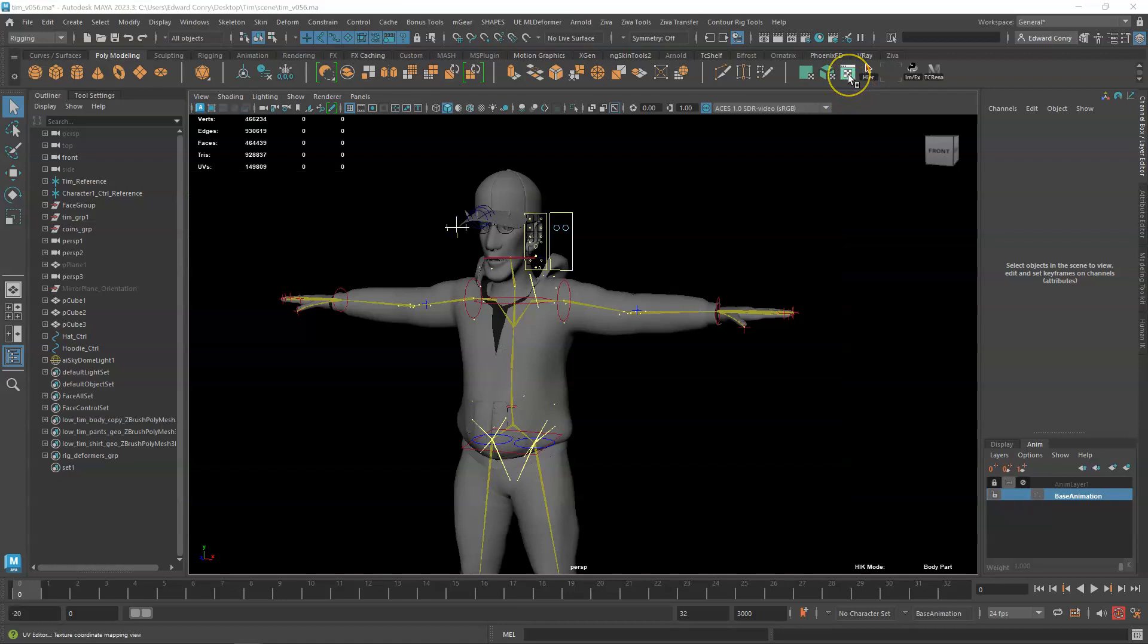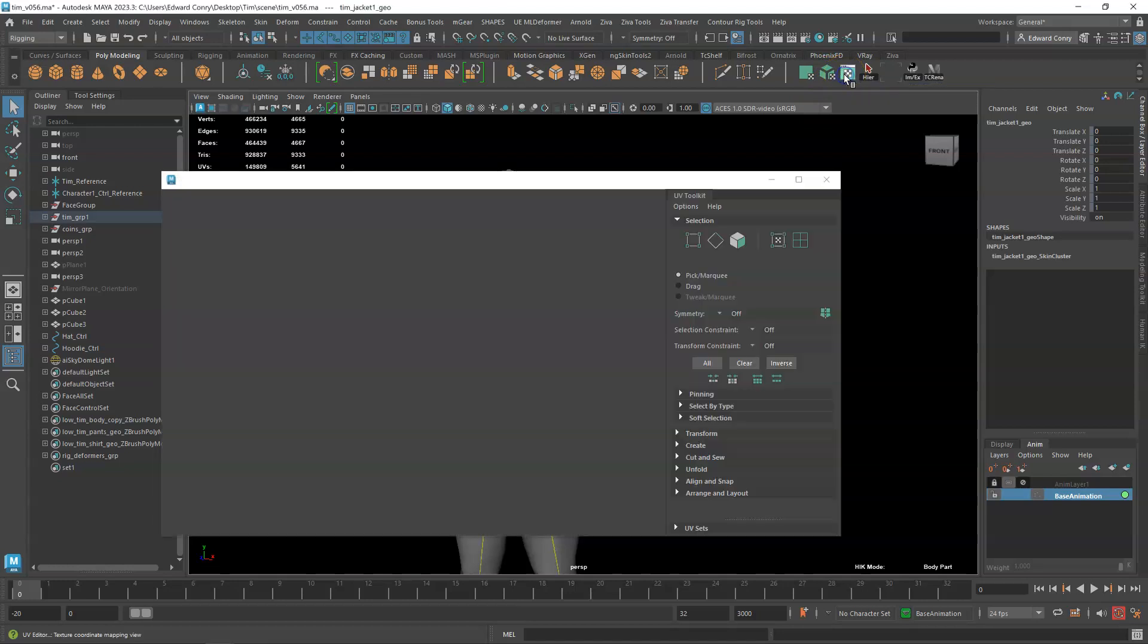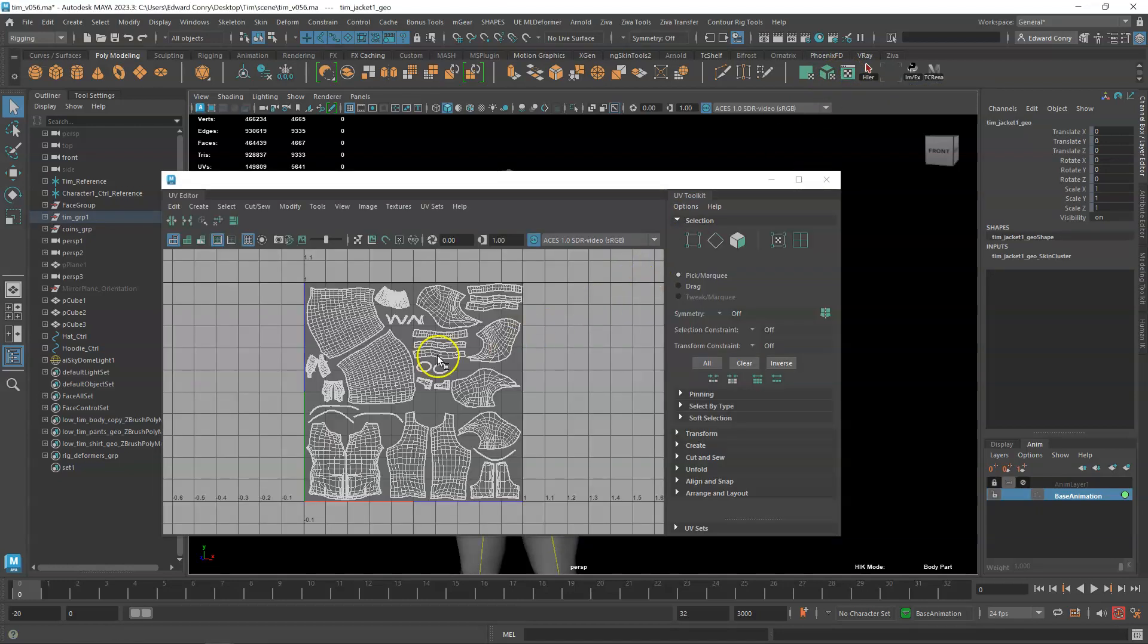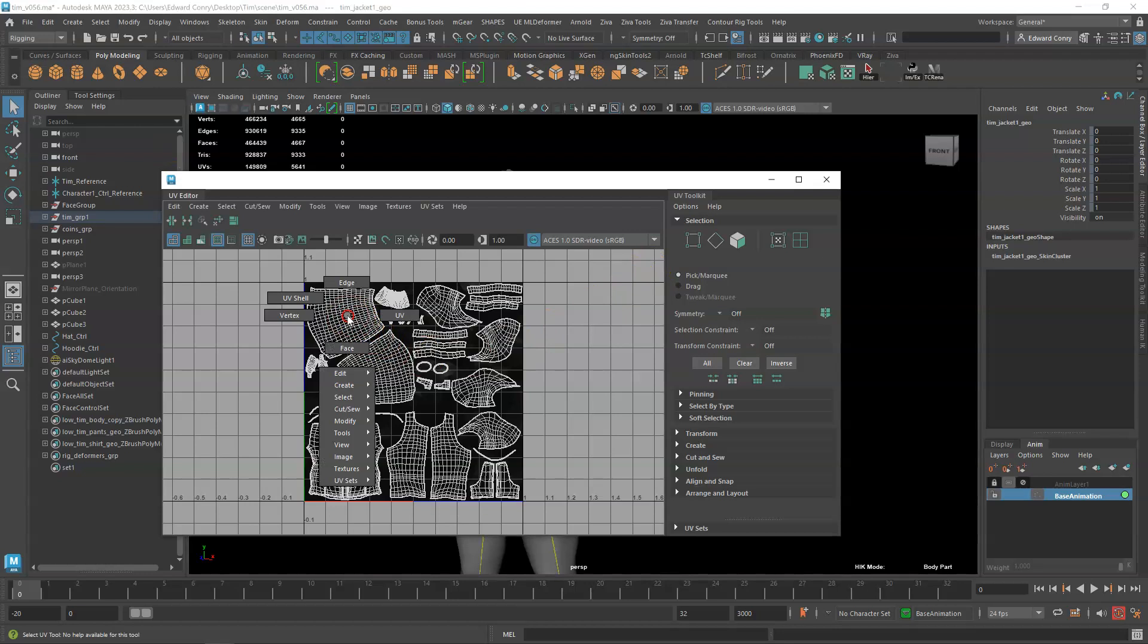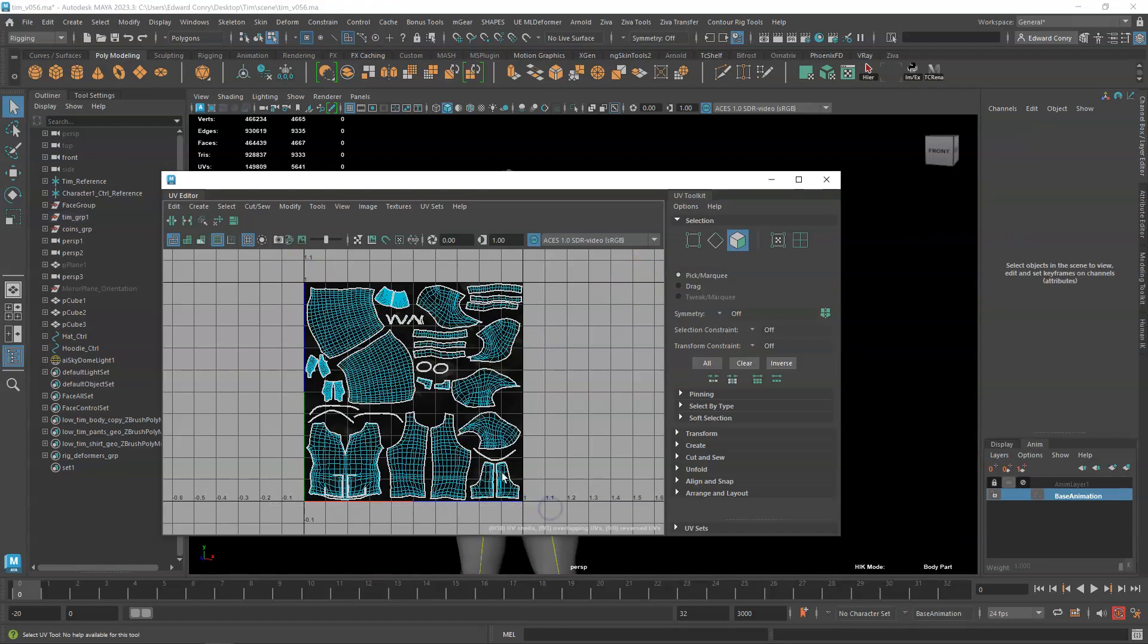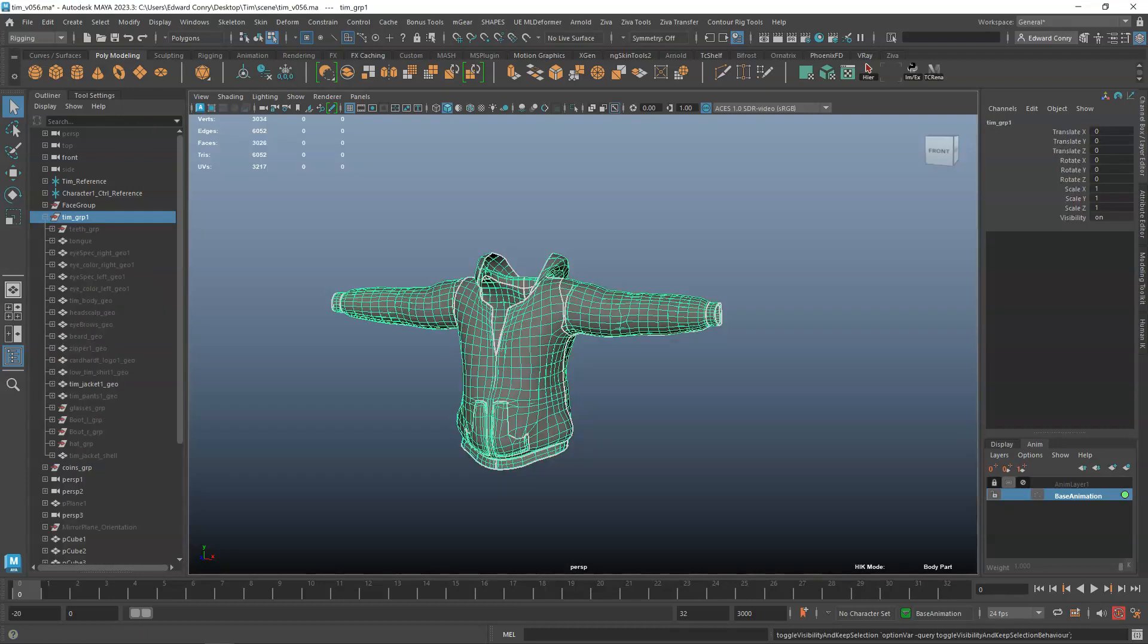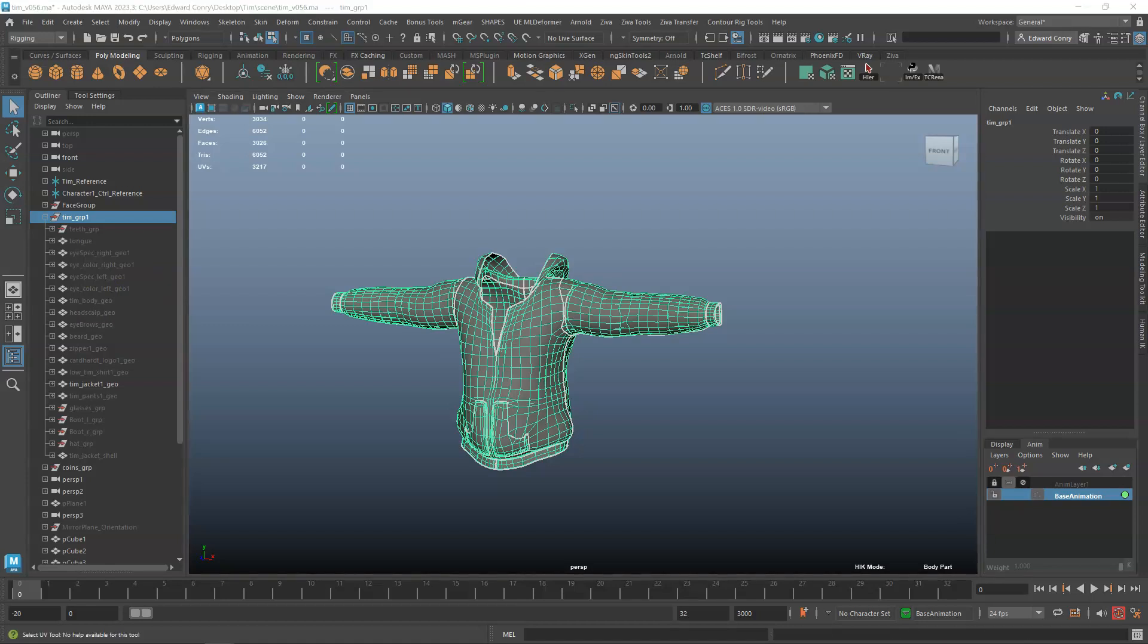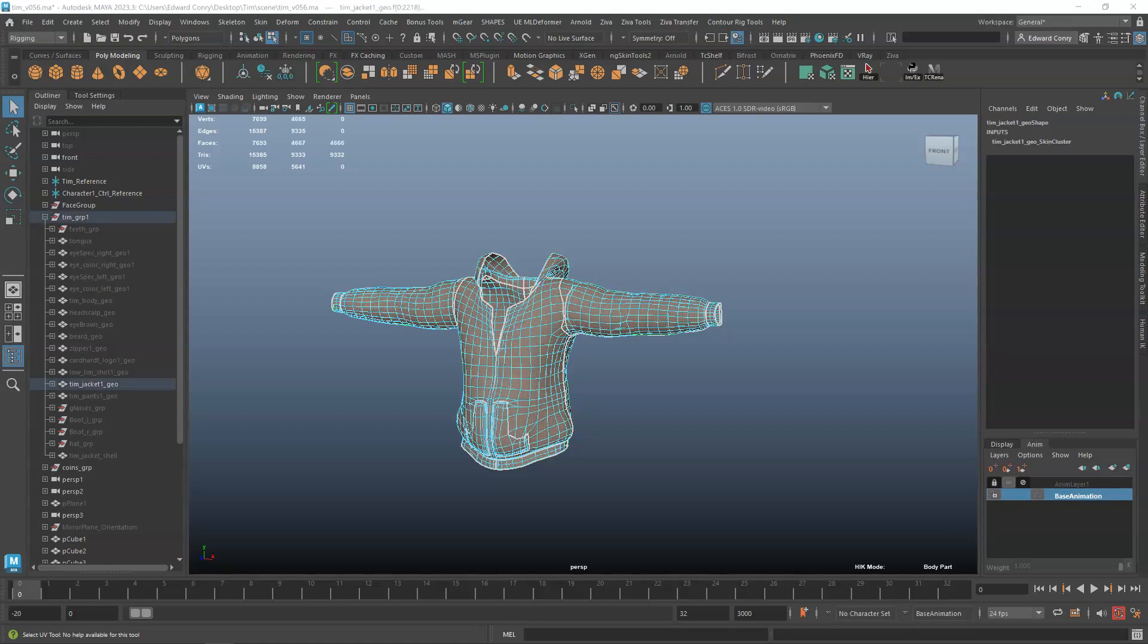We're going to go to the geometry, select the geometry, and open the UV editor. Select all the faces in the UV editor.